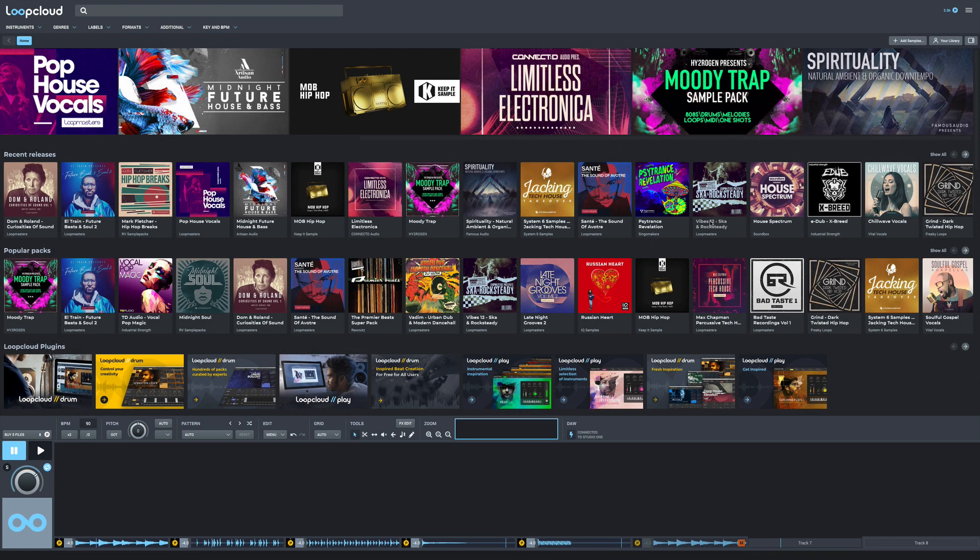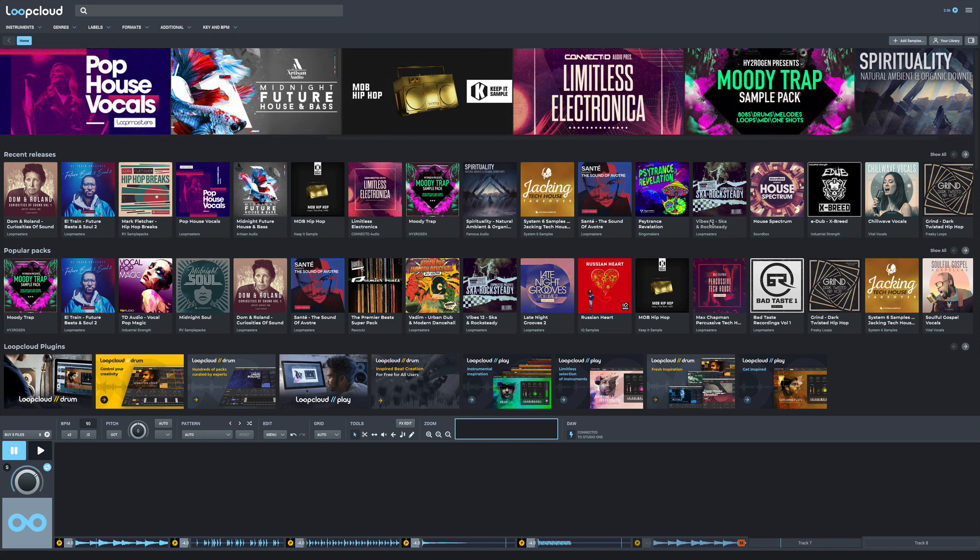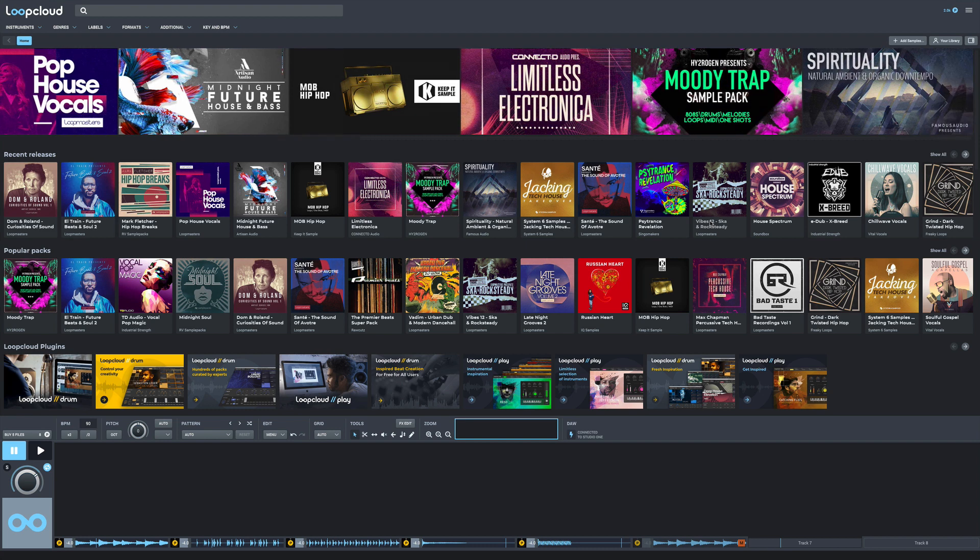I want to show you the newest version of Loop Cloud, which is Loop Cloud 5 from Loop Masters. This is a cloud-based sample and sound library that you're able to use to create. The key emphasis here is that it's in the cloud, and what's really nice about this is you can add your own samples to it as well.